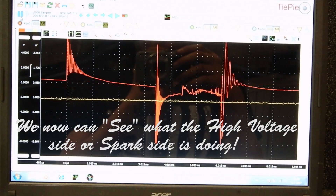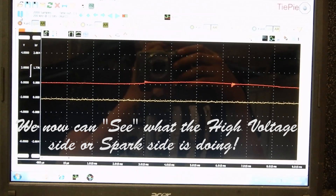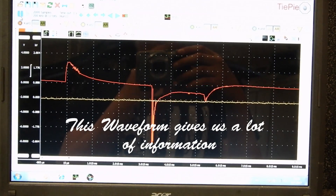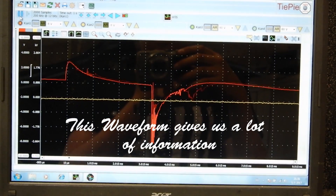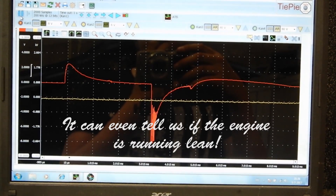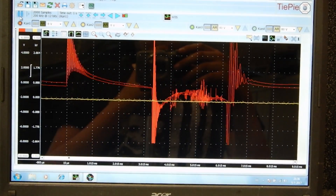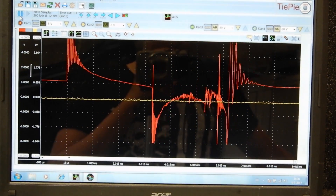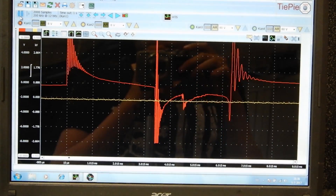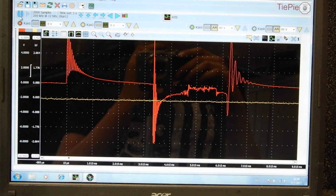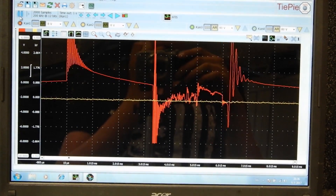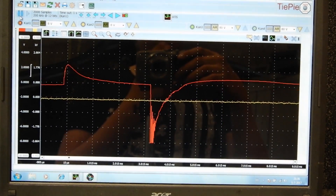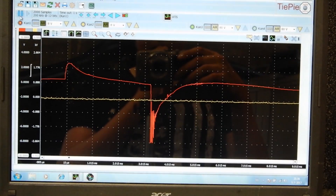Continuing with cylinder number two. I don't like cylinder number two — this is not normal. Cylinder number three — looking okay. Cylinder number four — looking good. Cylinder number five — looking good. Cylinder number six — looking good. Going back to the bad cylinder number two. You see how it doesn't match the other cylinders? There's a problem.